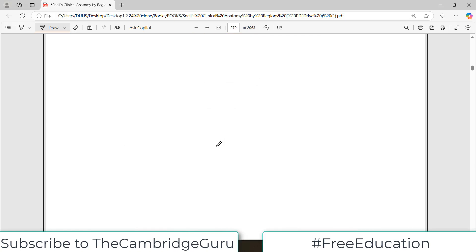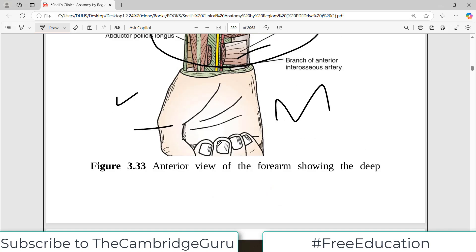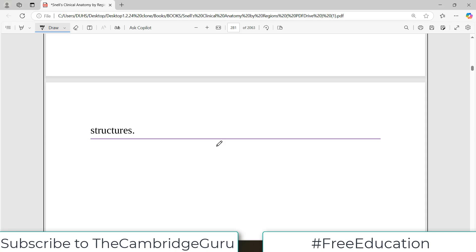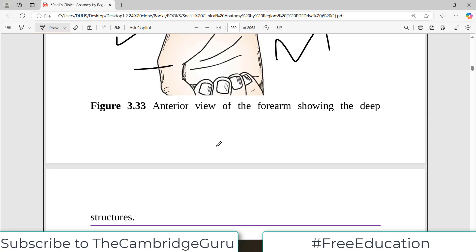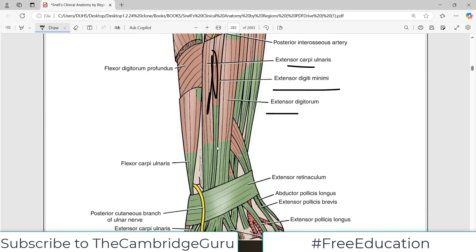We will start discussing the next region, which would be the wrist region, in the next video. Take care of yourself.